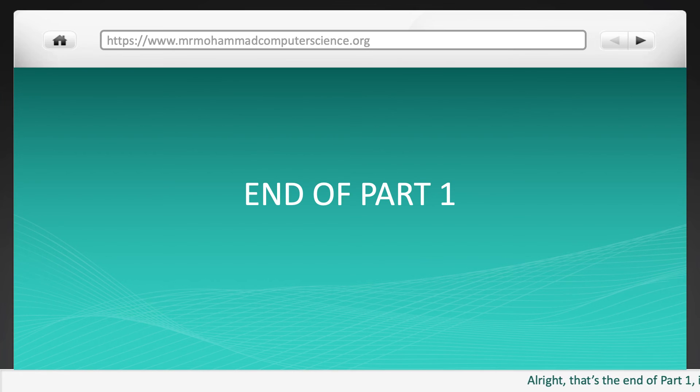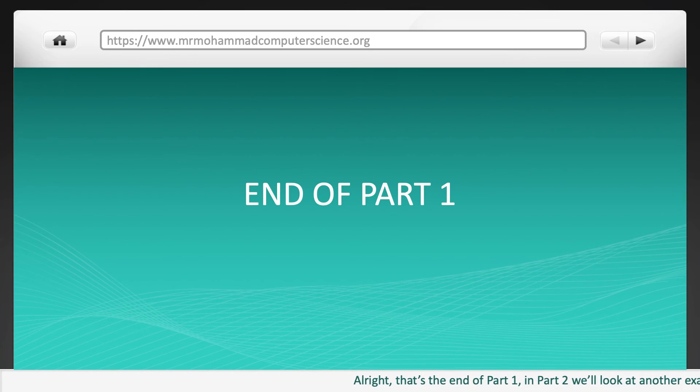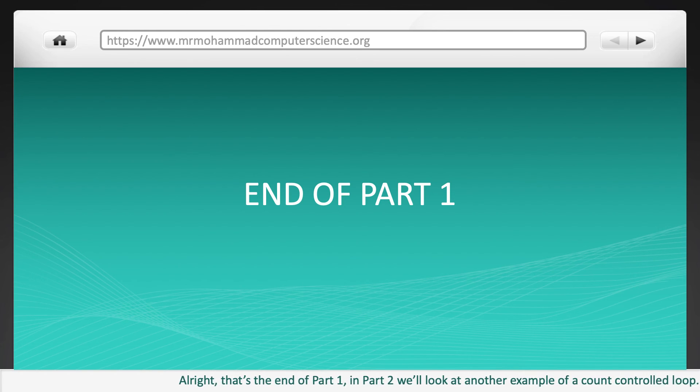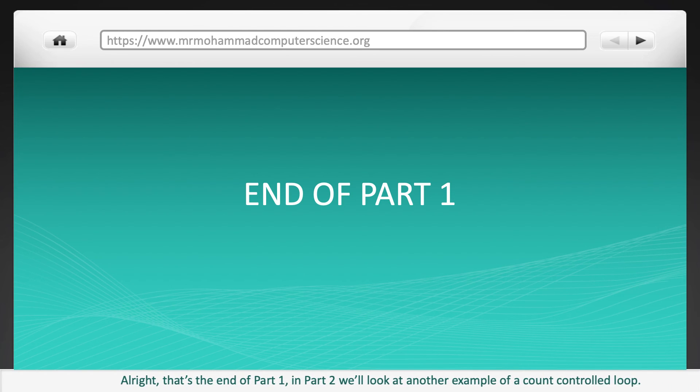That's the end of part 1. In part 2, we will look at another example of a count-controlled loop.